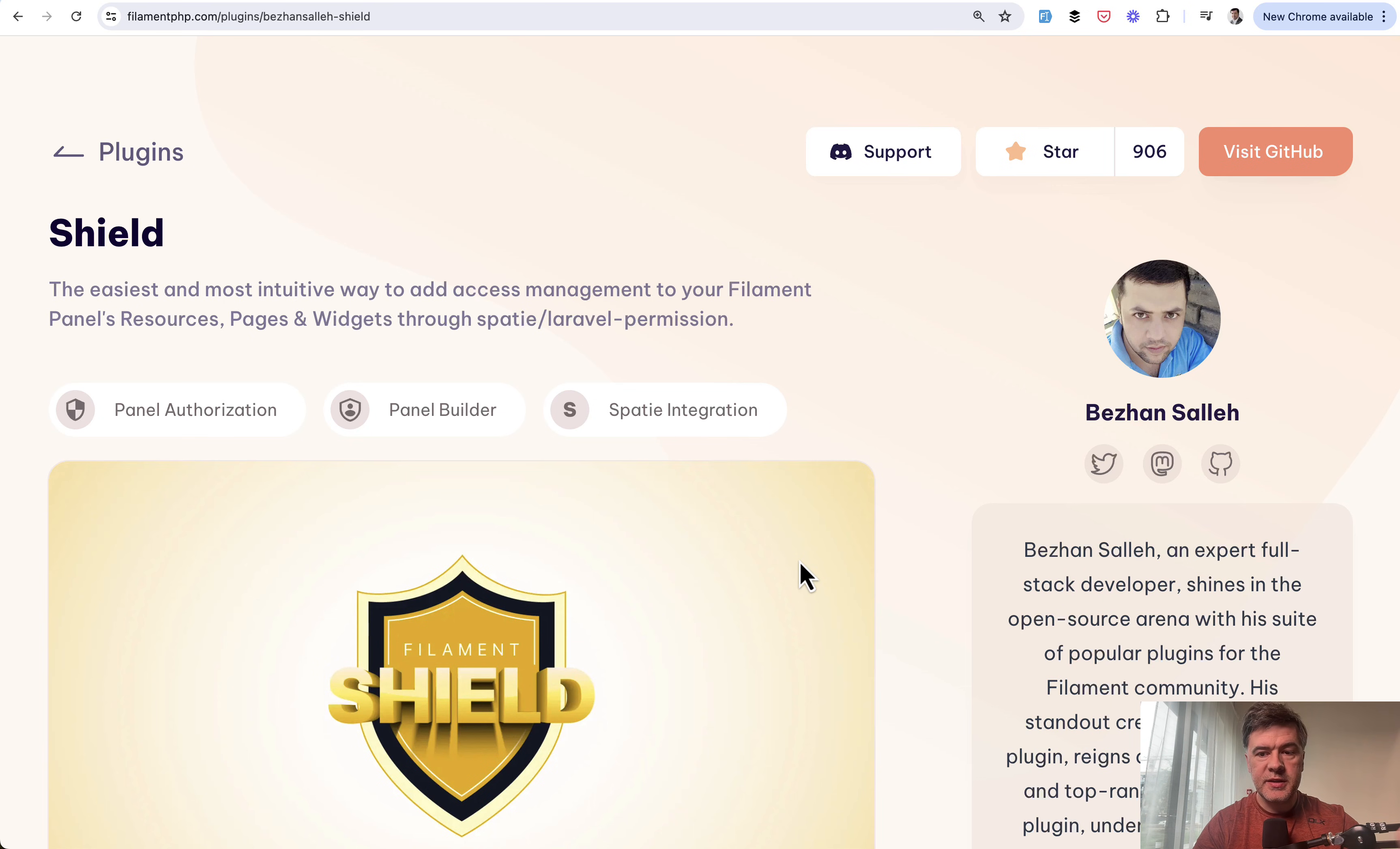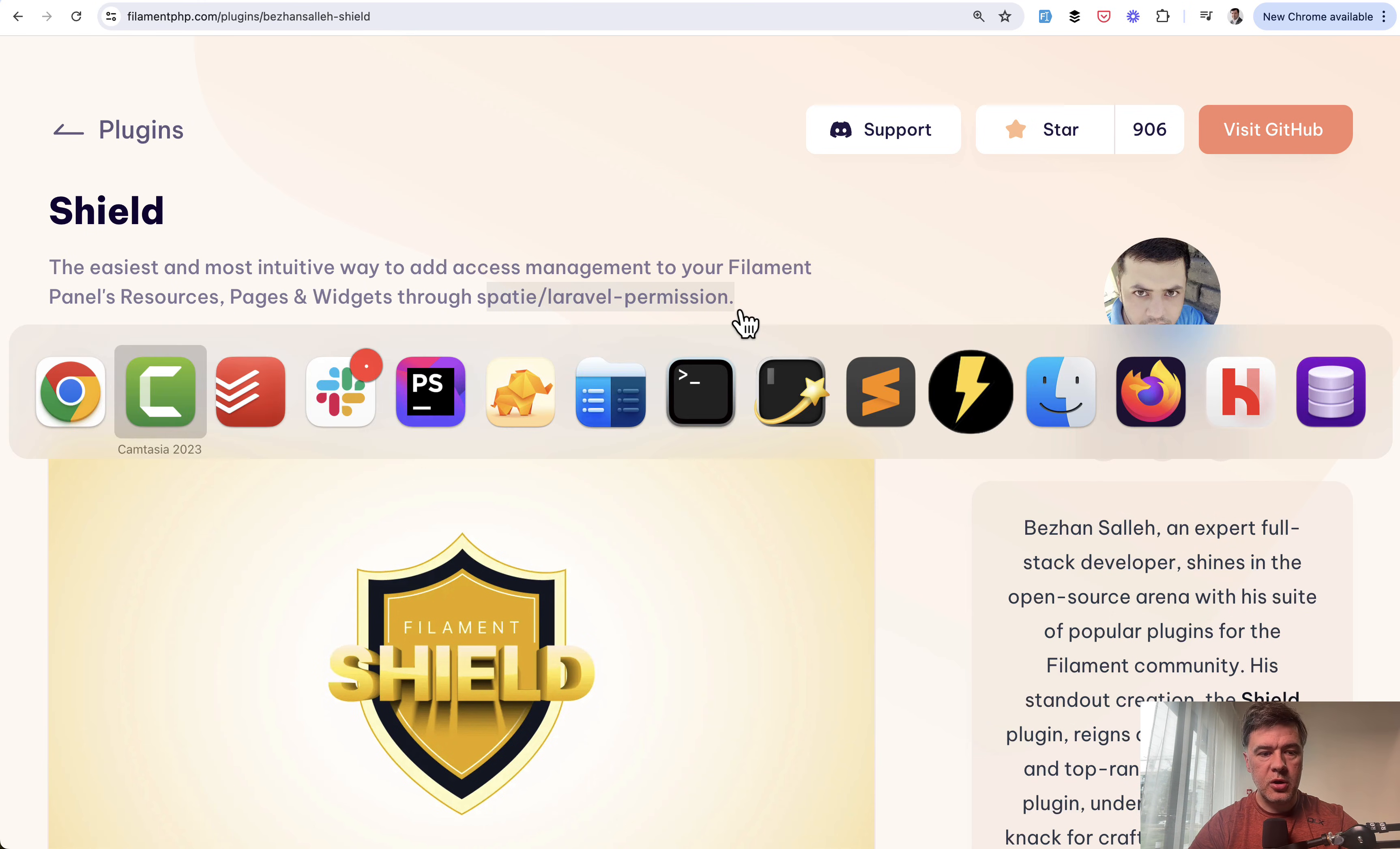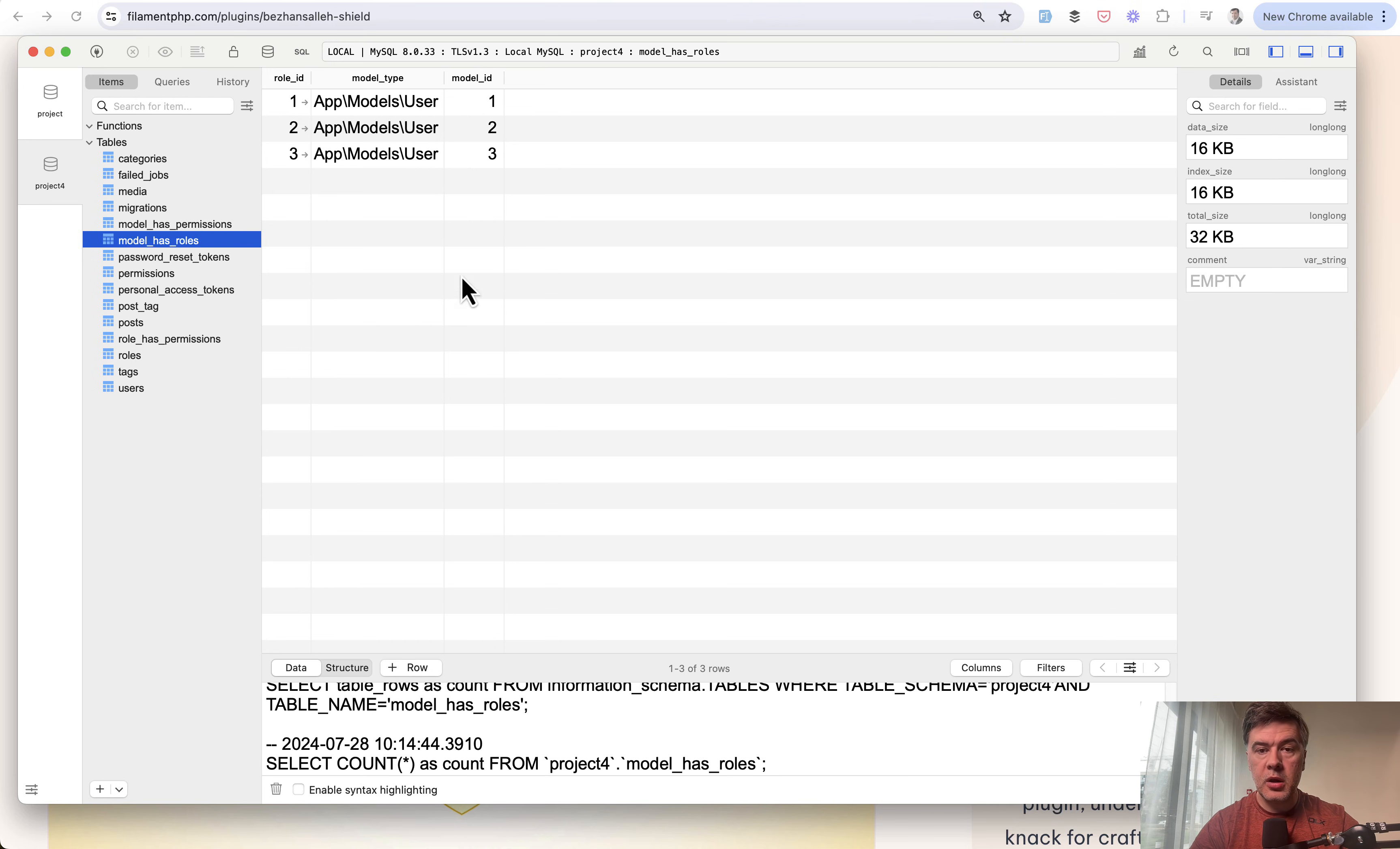Speaking of the database, the Shield package, as you can see on the homepage, uses Spatie Laravel Permission under the hood. It uses the database structure of Laravel Permission. In the database, we have users as a table, roles as a table, and model_has_roles, which shows which user has which role. This is a polymorphic relation.